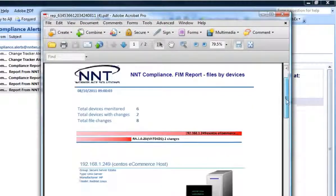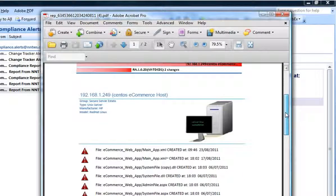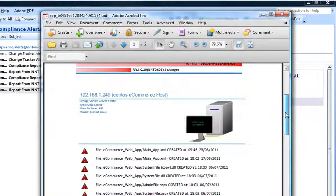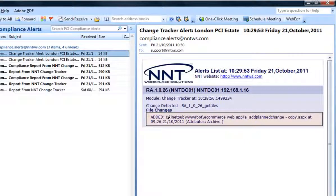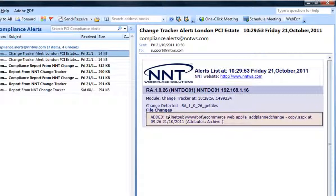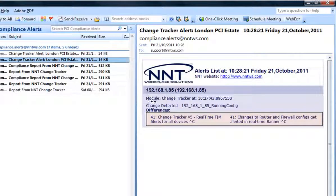It shows which devices have had file changes and what they are. And here's the email alert for the web app FIM change I made a moment ago. It all happens in real time, vital for a truly secure state for any organization.